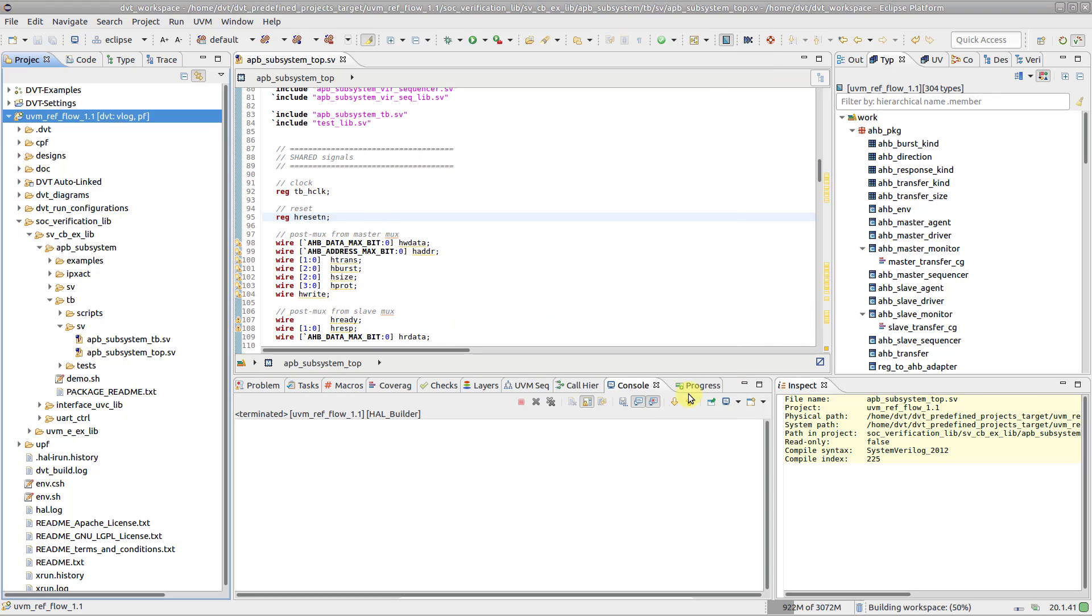When rebuilding a project using the toolbar button, a full internal build gets executed first, then the full build command of each external builder, in order.